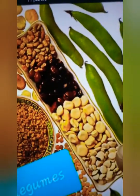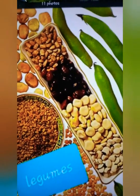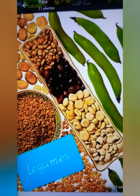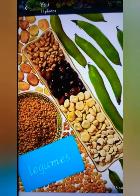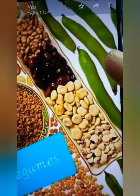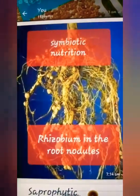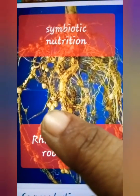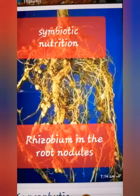Next, you have symbiotic nutrition. Under symbiotic nutrition, you have lichens. Lichen is a combination of algae and fungi. Next, you have the rhizobium bacteria living in the root nodules of leguminous plants. Here you can see all these leguminous plants — legumes. Legumes have this kind of fruit. In the root nodules of leguminous plants, there lives a bacteria called rhizobium. You can see the root nodules here — the round ball-like structures.